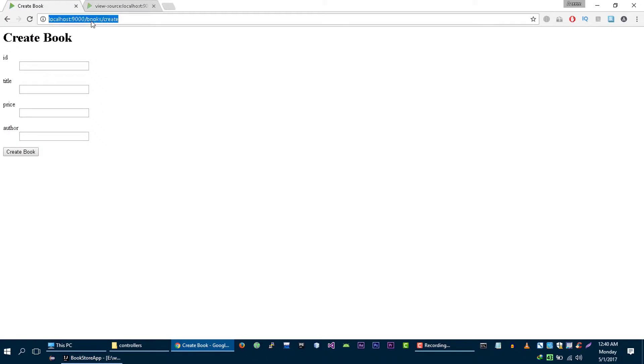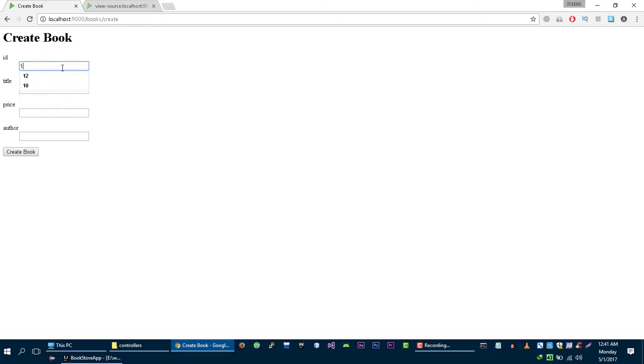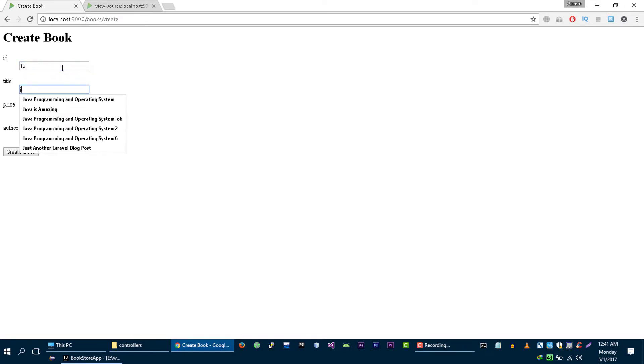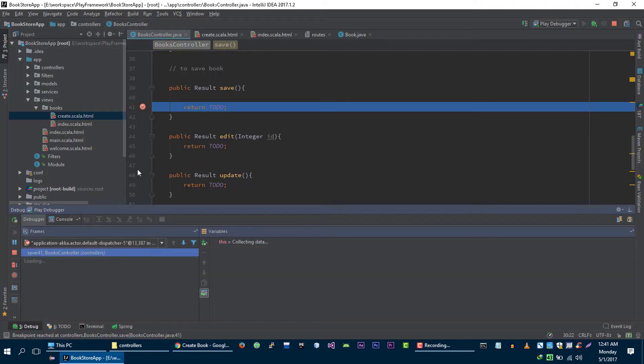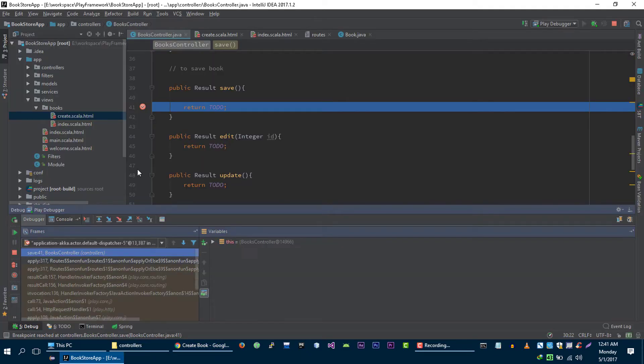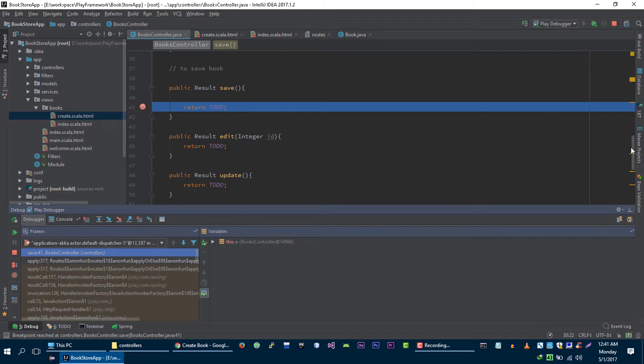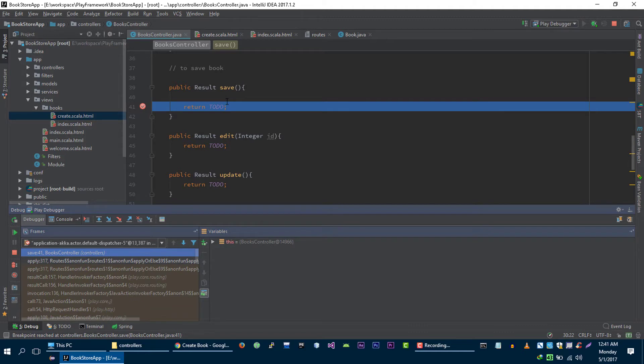Let's refresh it, nothing is going to happen. Let's write ID of the book, title of the book java, the price and author. Let's click on create and as you guys can see that we just hit this save method, and in the next video we will implement this save method and we will save our book.